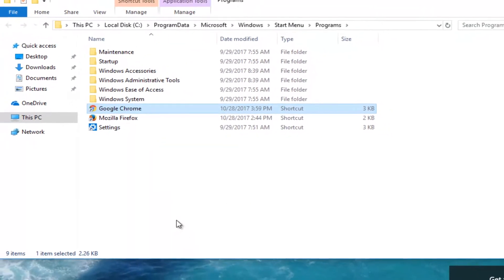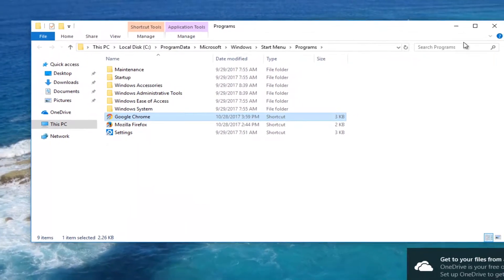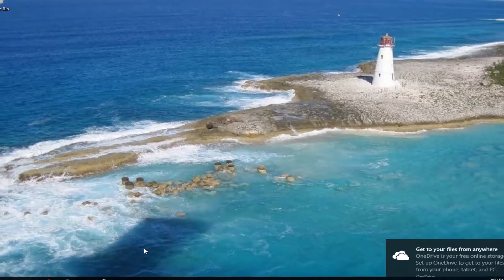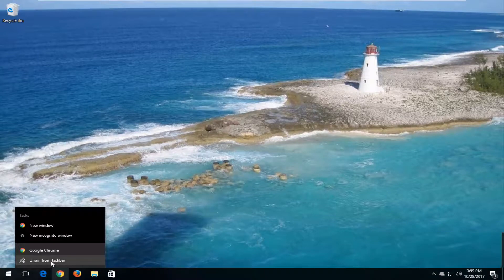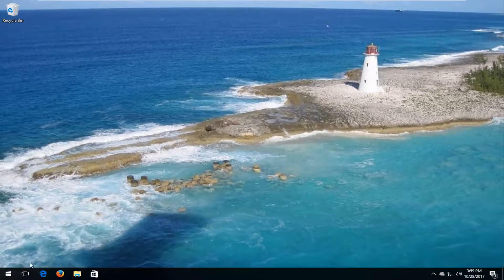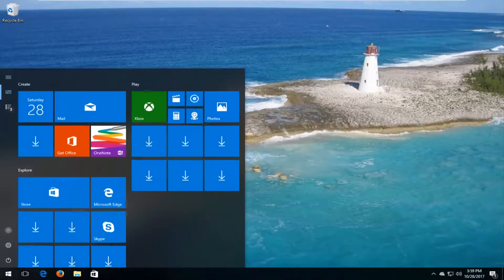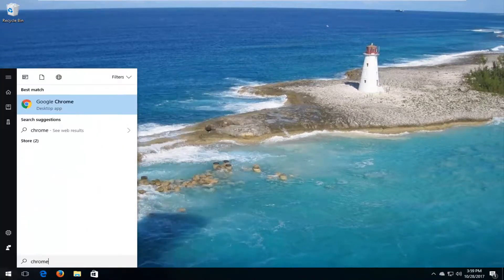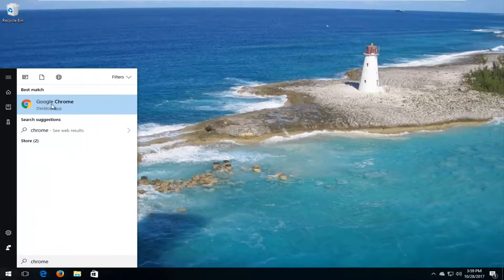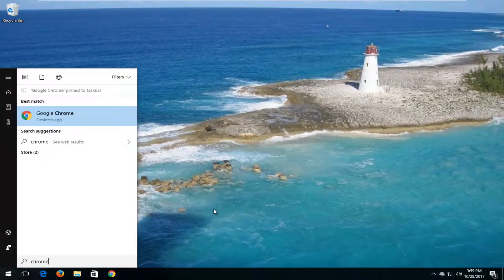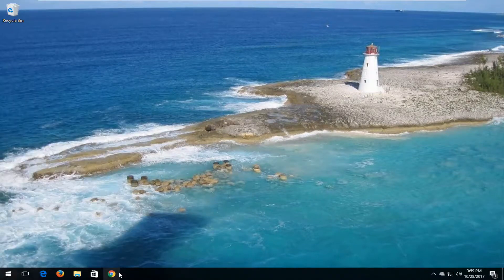Now at this point, I'd recommend if you have any Chrome icons down on the taskbar, right-click on them and left-click on Unpin from Taskbar. Then go back to the Start menu, type in Chrome, right-click on it again, and left-click on Pin to Taskbar. So now we have our icon back down here.